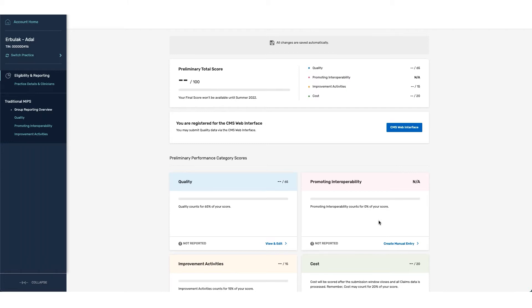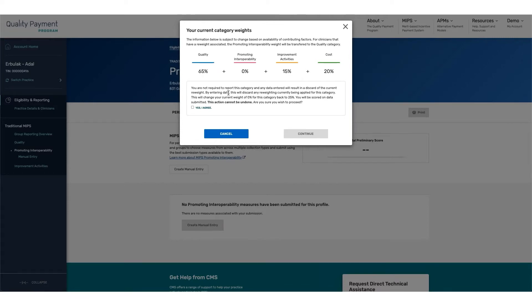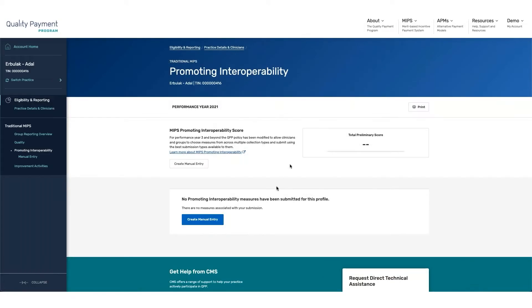For groups that wish to report PI that have an exemption, there is the ability to do that. The first item that you can do is create a manual entry. You'll be presented with a prompt letting you know that your current category weights will be shifted by proceeding forward. This would only be in the instance that you do wish to offset your current reweighting category and be scored for the Promoting Interoperability category. Clicking on Yes, I Agree, then Continue, I'm now able to report for this category.